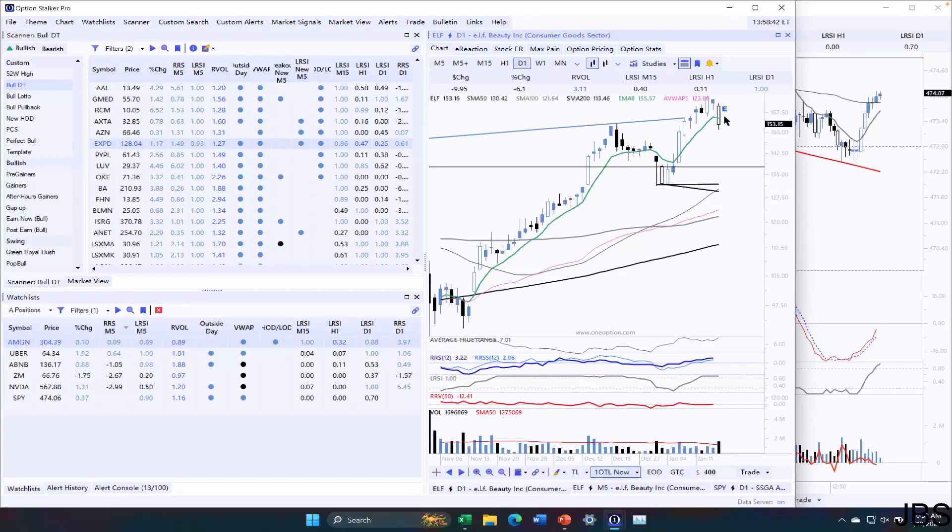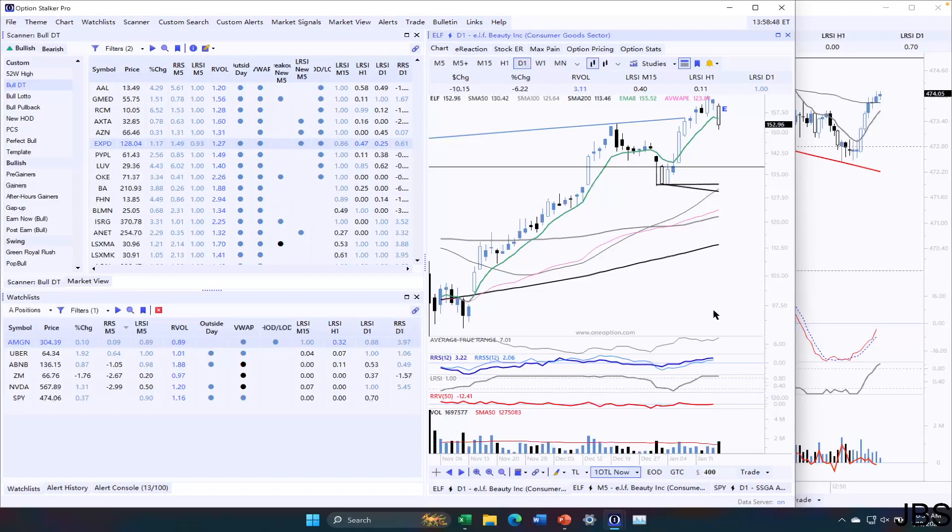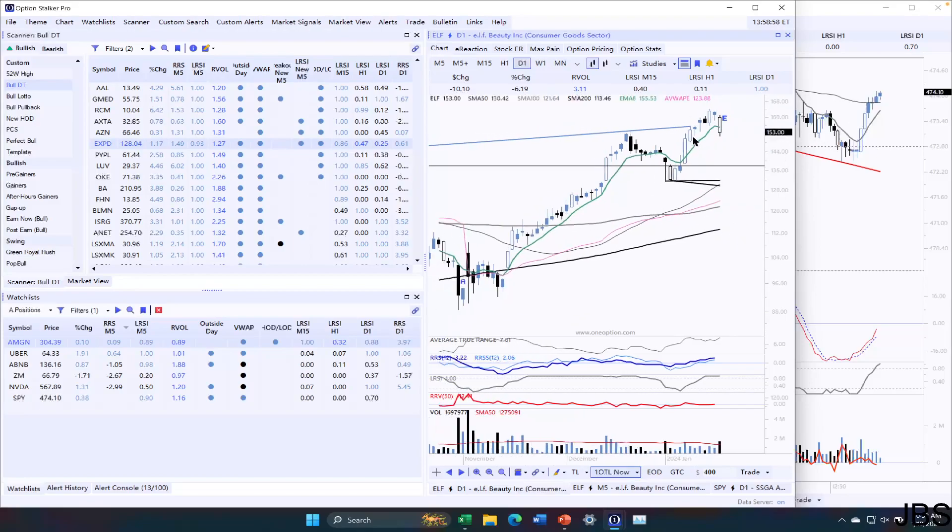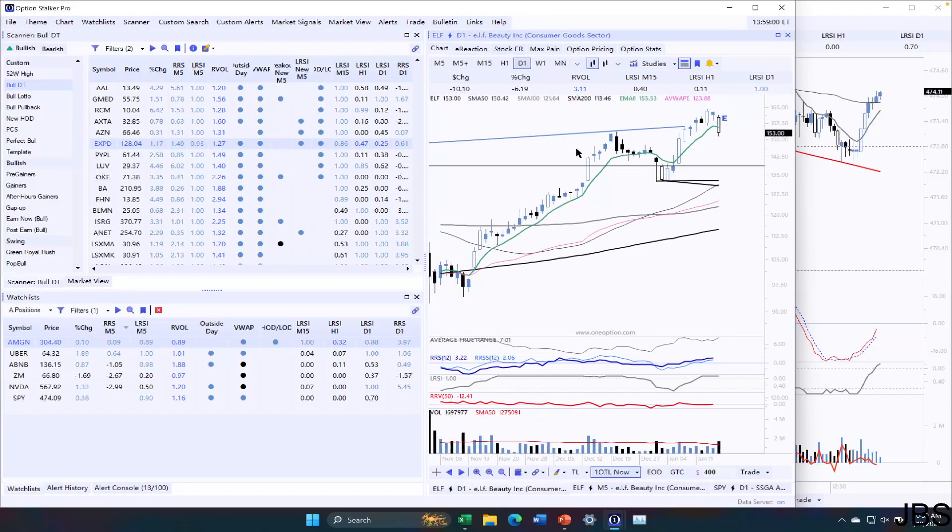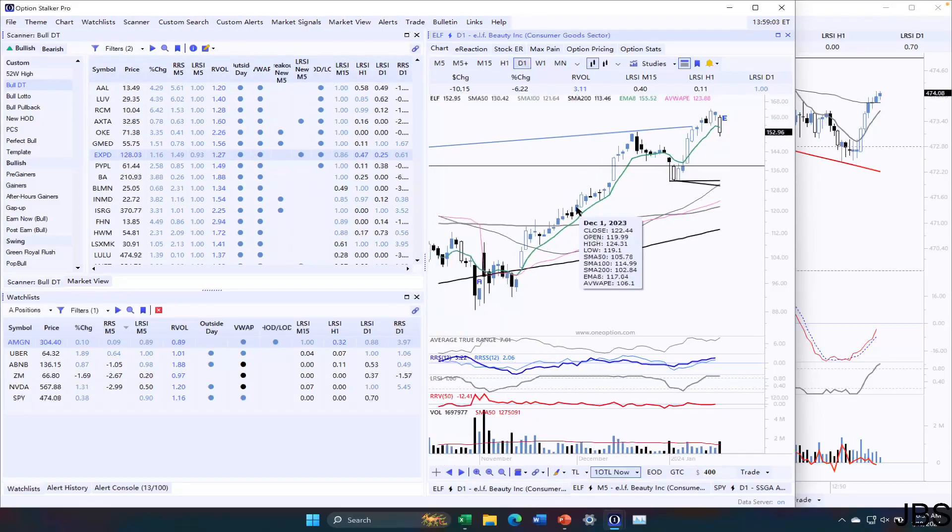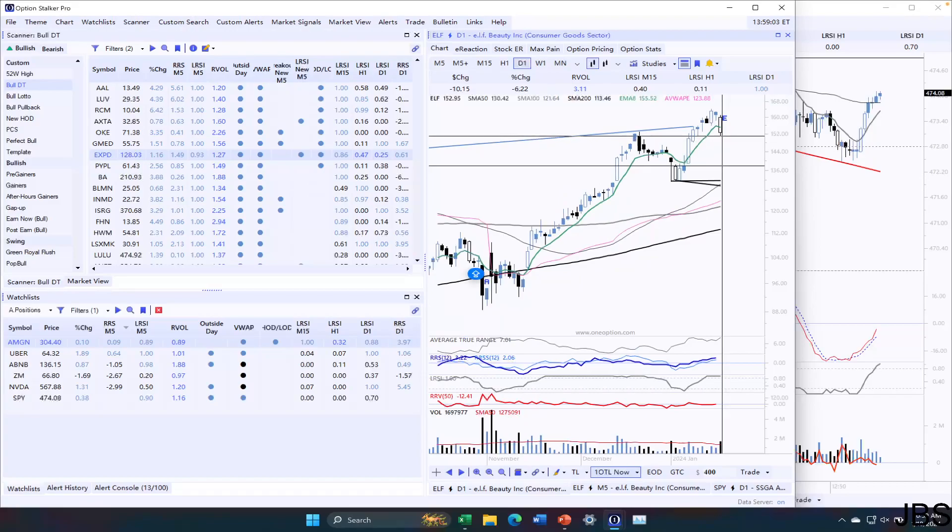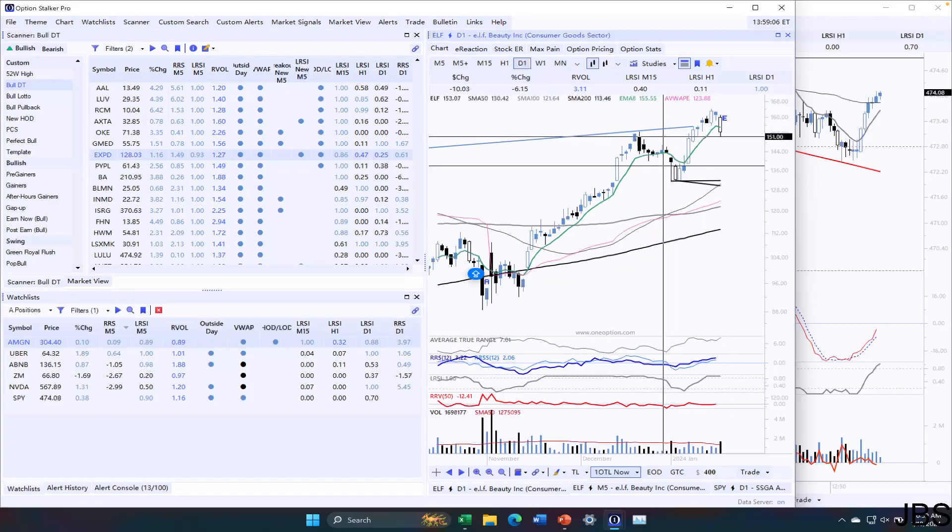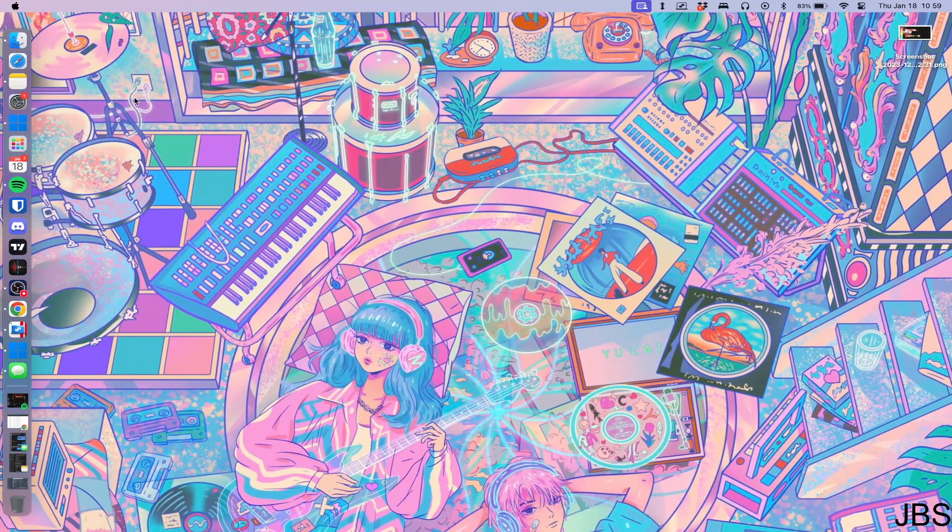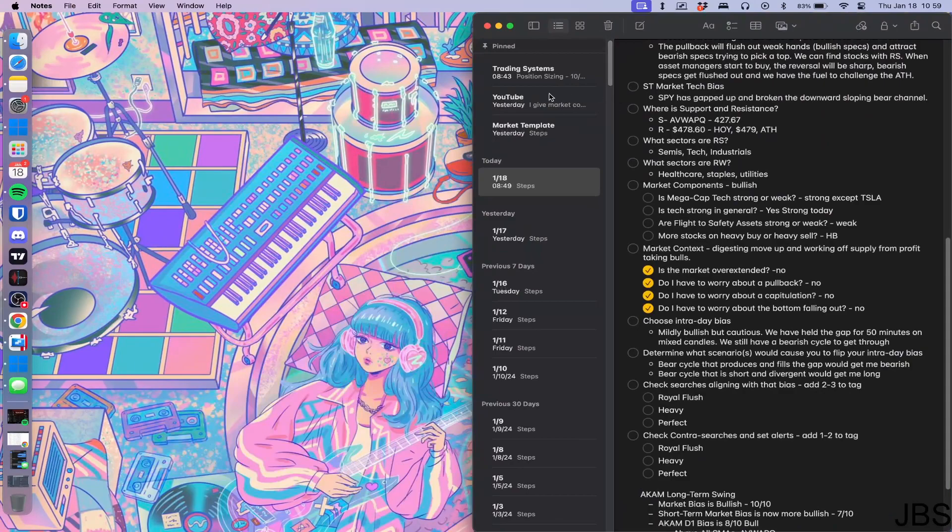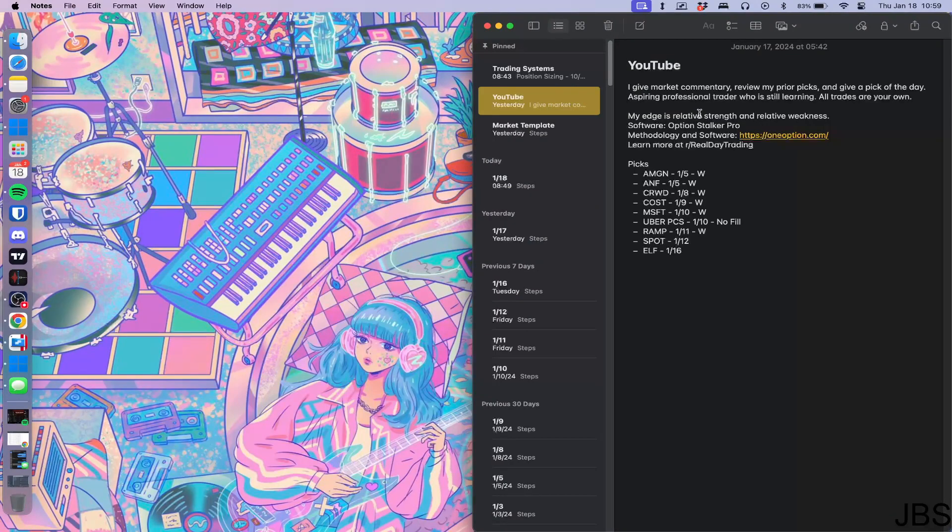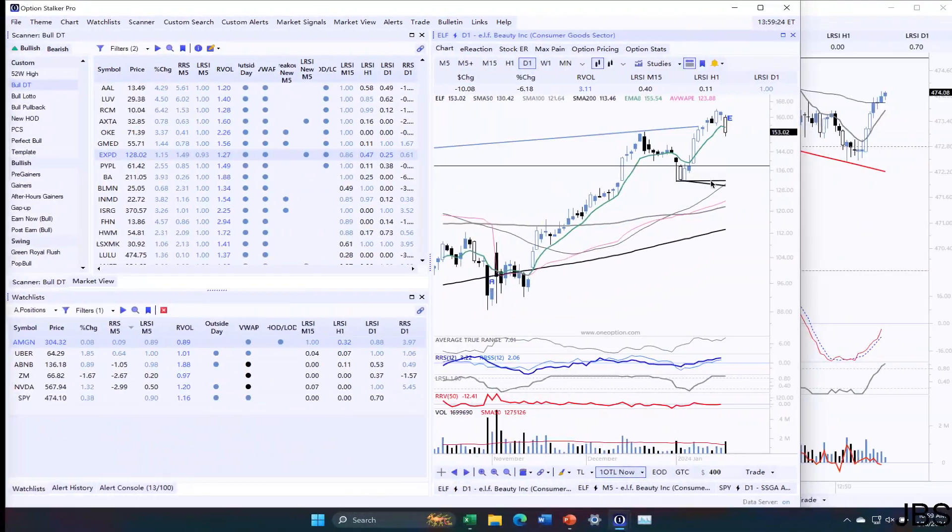If it breaks through this level, or if we get an LRSI bearish cross in the D1, then I'd probably look to exit the position. So that's what I'm seeing in ELF, nothing crazy. Just happens to see some weakness today. We have a lot of long-term buyers, so they should be interested at this price, and we can tell how aggressive they are by how early they buy the position.